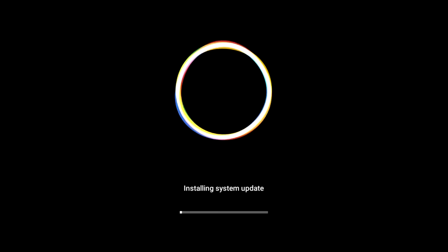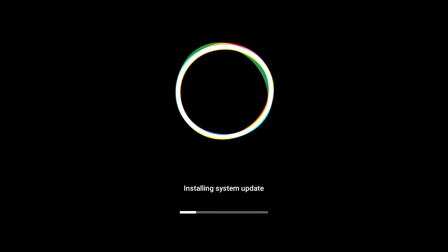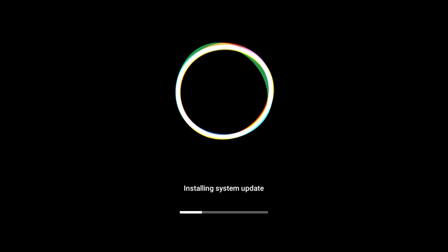The upgrade process will take approximately 3 minutes. Please don't power off during the upgrade. After the upgrade finishes, the box will reboot automatically.